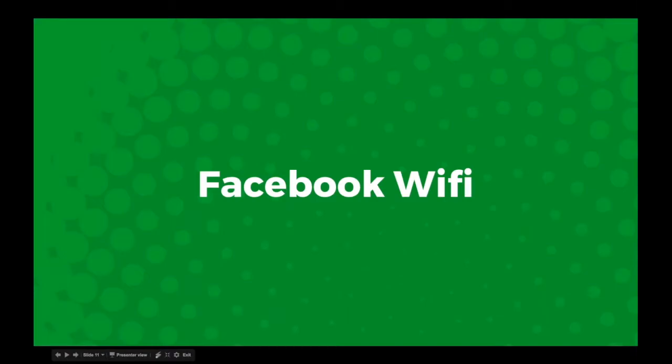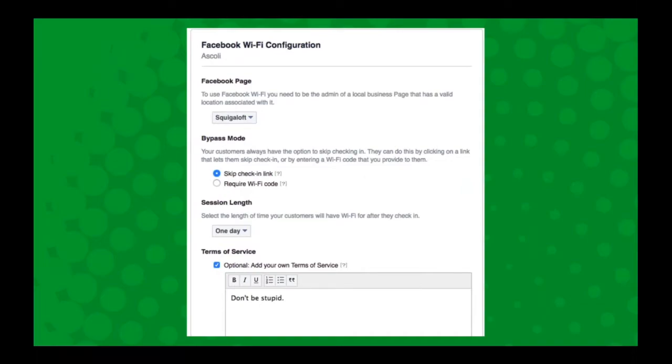Now you need to have a, in order to make Facebook Wi-Fi work, you need to have a public Facebook page that has no age restrictions.